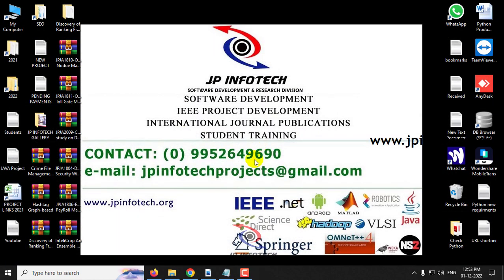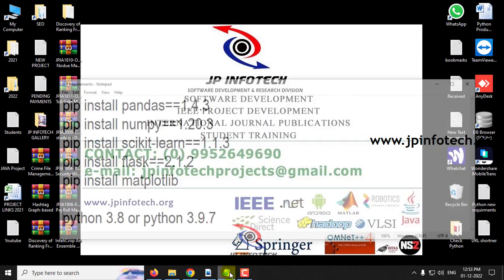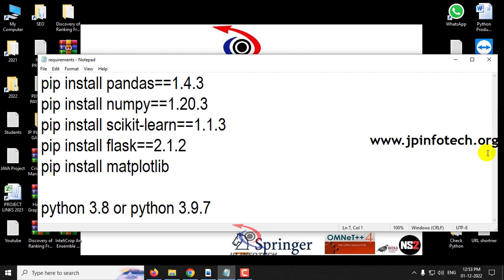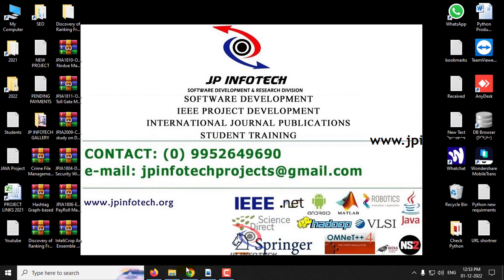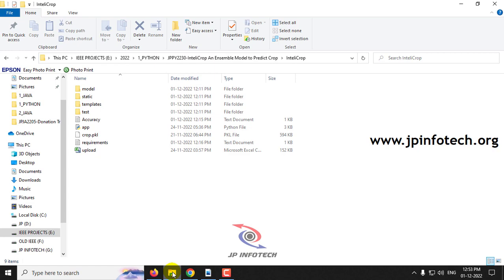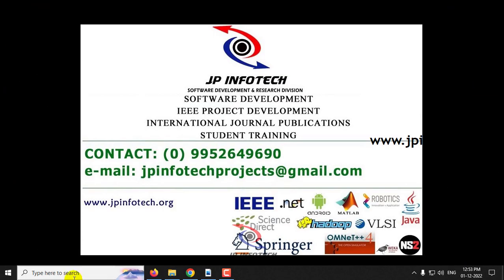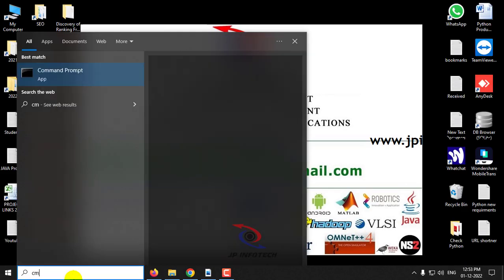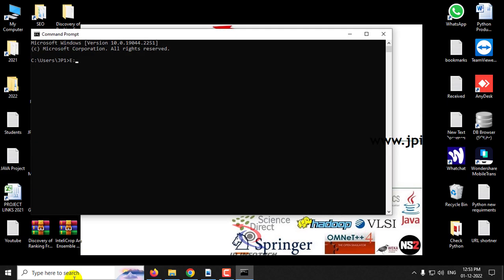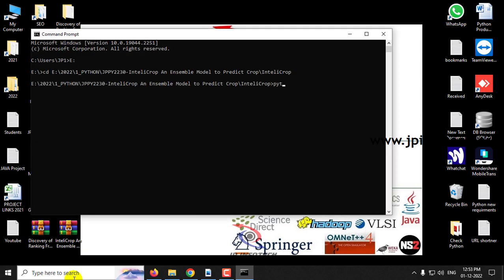Before executing, make sure you have fulfilled the requirements mentioned in the requirements file, with the exact versions of Python and the libraries installed. First, copy the source code location and go to your command prompt. Navigate to the source code location, type python app.py, click enter, and wait for a few minutes.